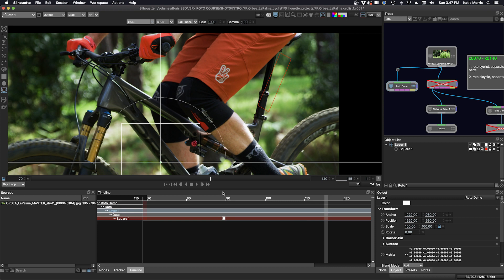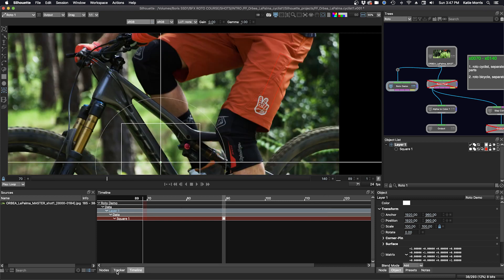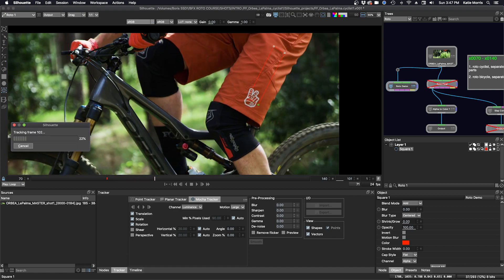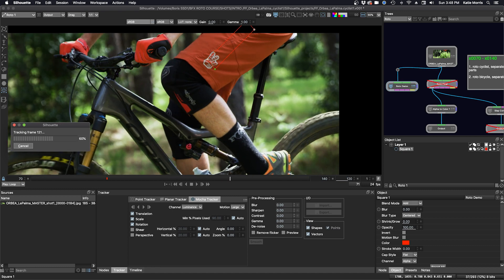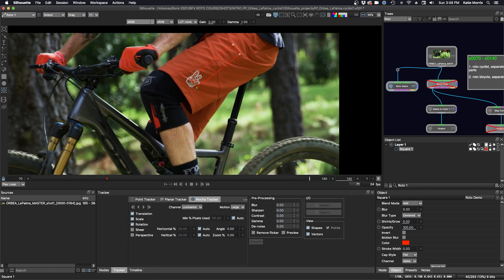We'll go back to our frame, and in the tracker tab we'll try translation, scale, and rotation. We'll track. That's a little bit better, but it's still not going to work.